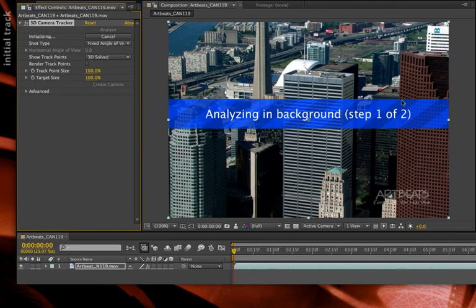You'll notice a banner that is analyzing it, and here in the Effects Controls panel, you will see information as it starts to step through the frames of this shot. This is not a very fast process, because it does need to identify good track points in this footage, then follow them frame to frame throughout the entire shot.